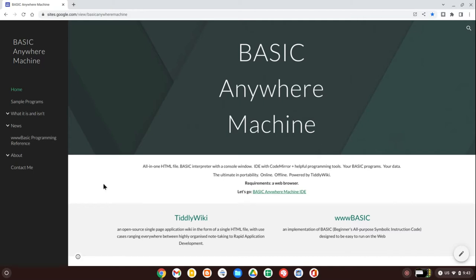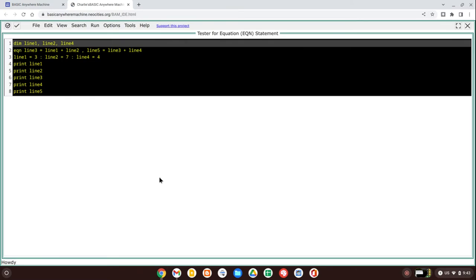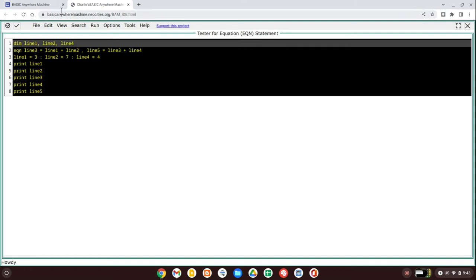Now let's go over to Basic Anywhere Machine and bring up the IDE. The way to bring this to your own computer is to press this little save button in the top left corner. When you press this save button, Basic Anywhere Machine knows they can't save to this website, so this is the equivalent of a save as. It's not a save and replace button, it's a save as button. It gives you an opportunity to pick a folder and give a file name. Let's press this save button and see what happens.